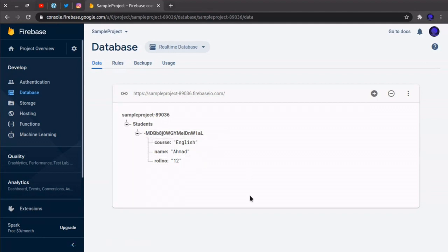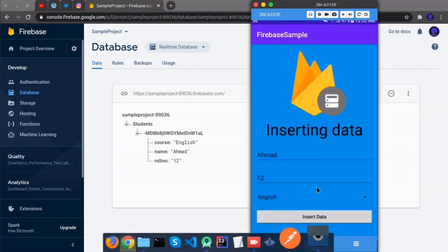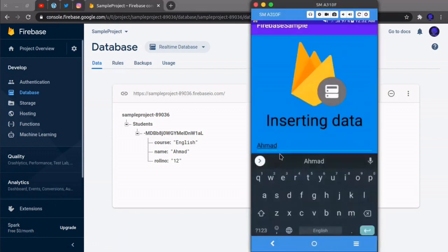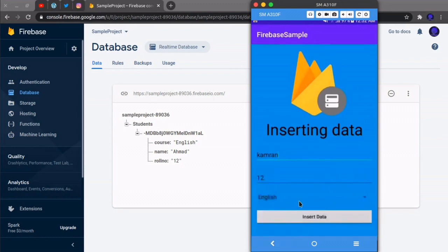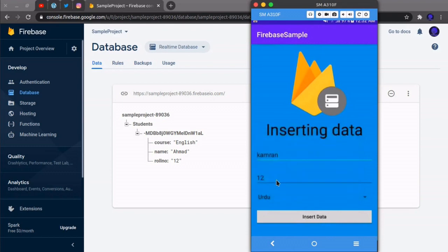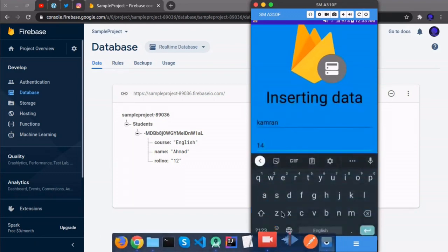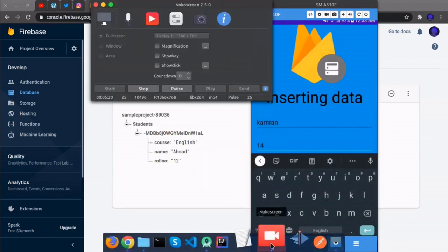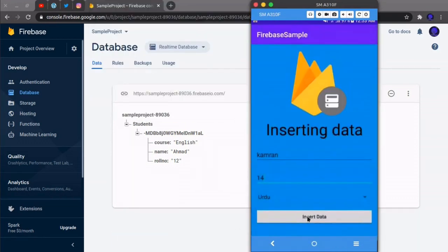So if we insert a new record here, we will change the name to Kamran and of course it will be 14, and click on insert.